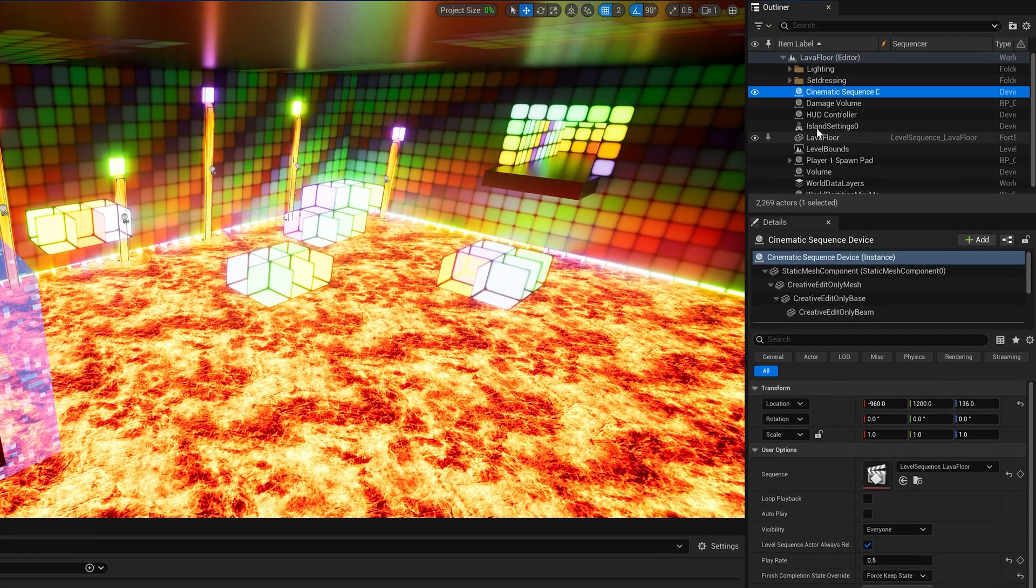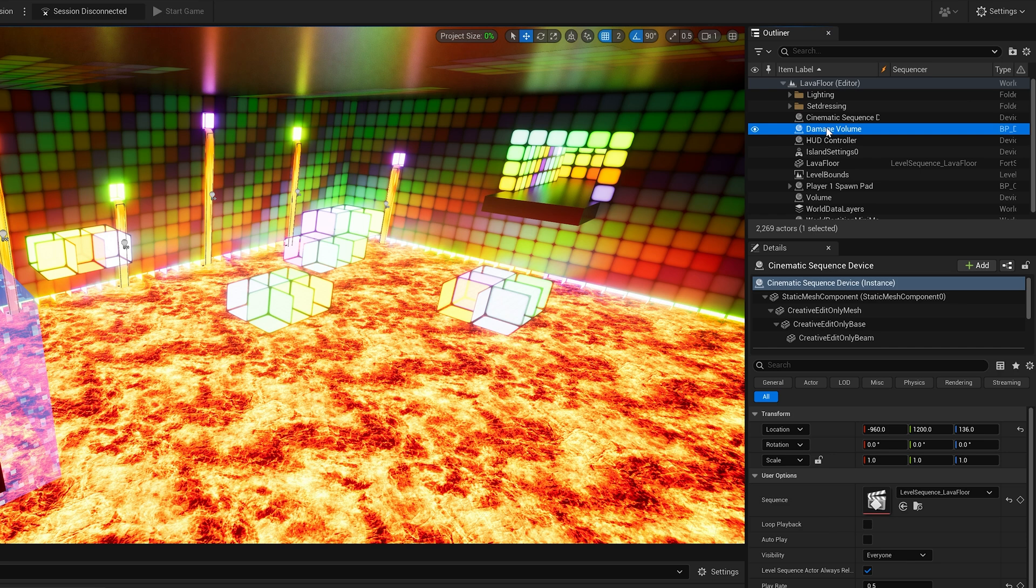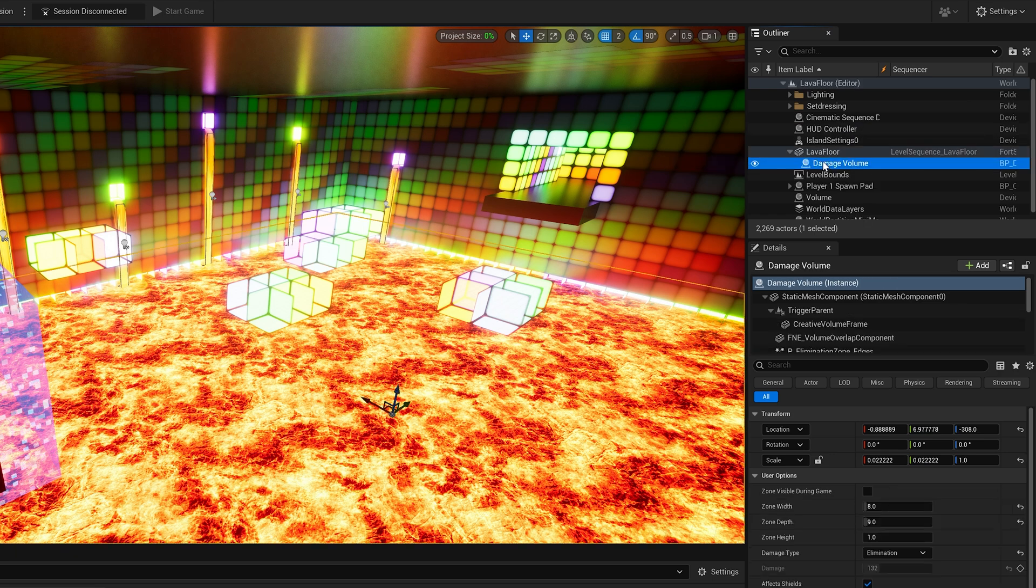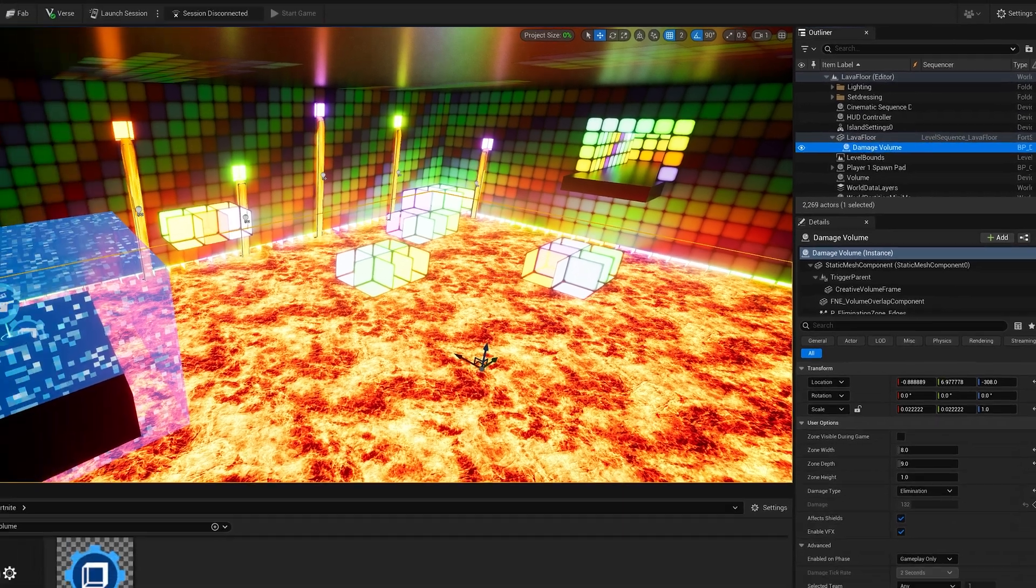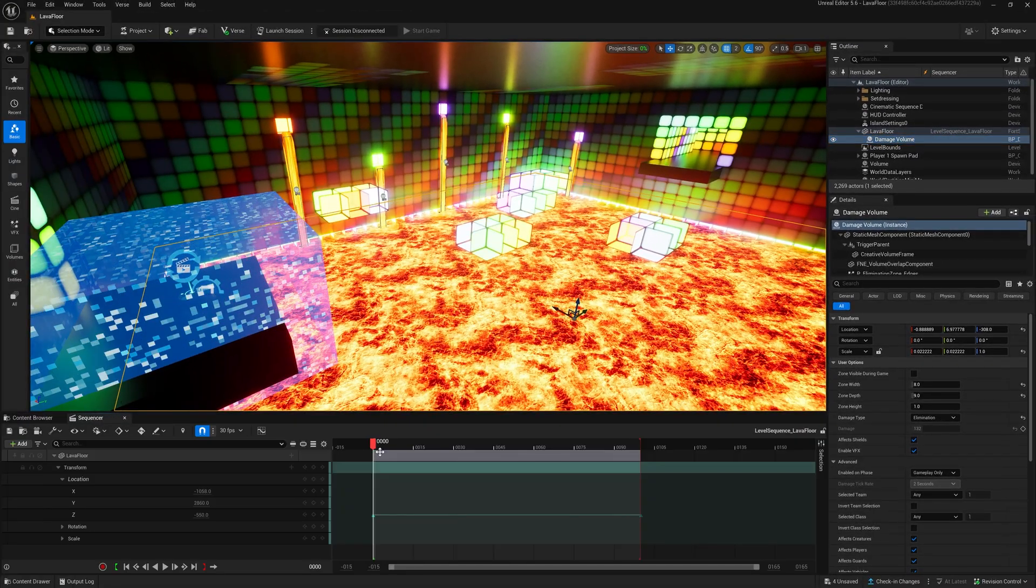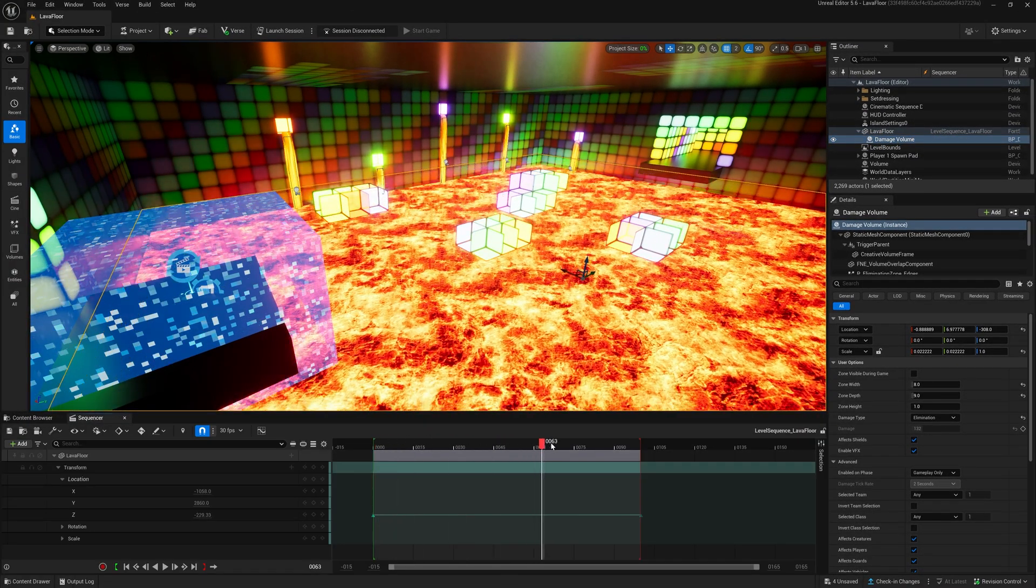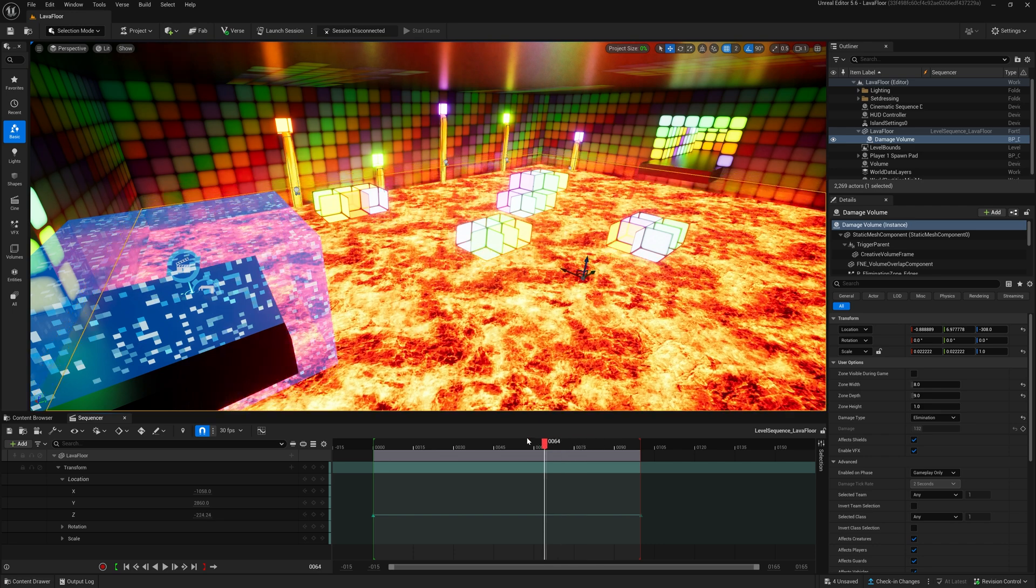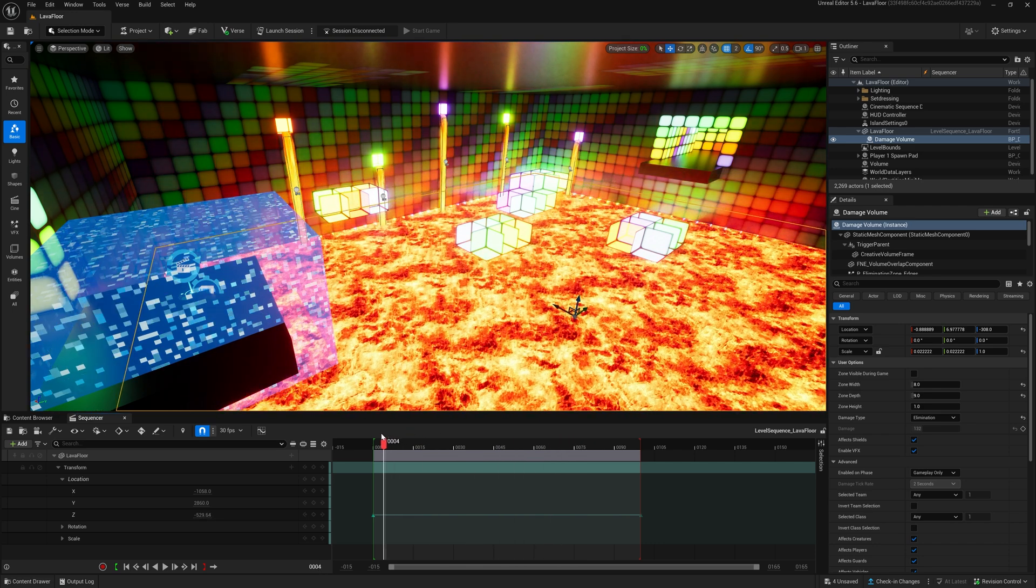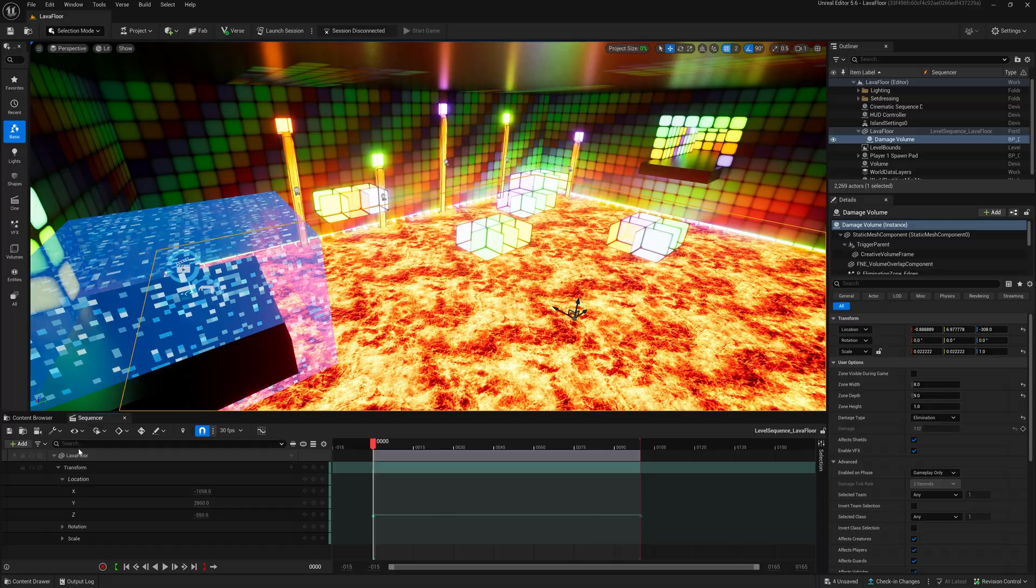And here's our last step. In order to move the damage volume with our animated floor, we simply drag the damage volume onto the lava floor object to create a parent-child relationship. This means that every transformation we apply to the parent object, in this case the lava floor, gets to be applied to the child object in Damage Zone, too.